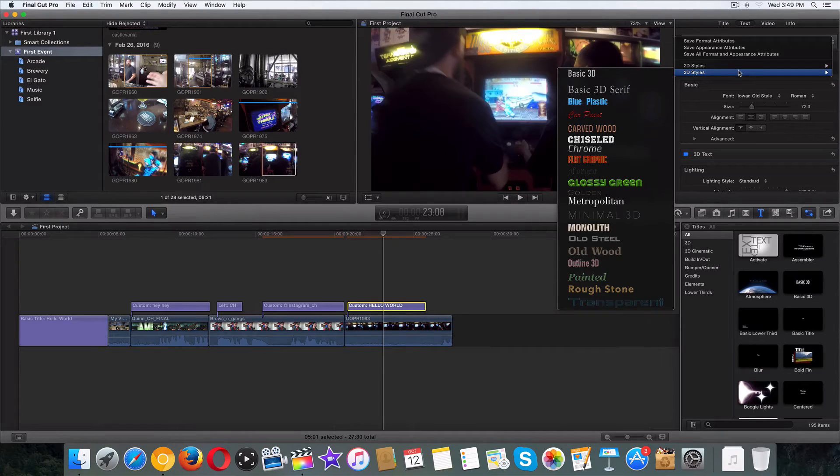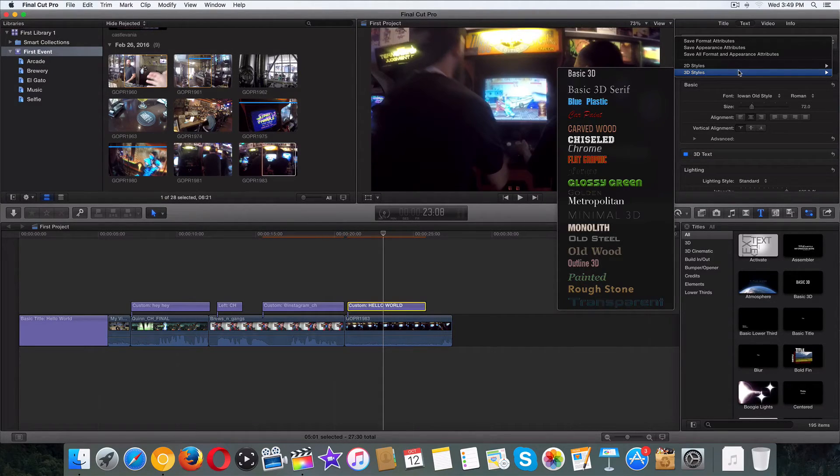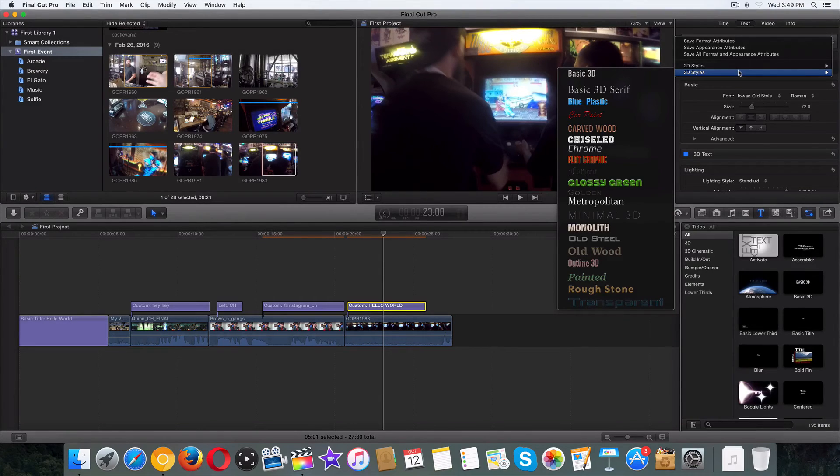Hopefully this made sense. Good luck with this. In the next video, we're going to talk about keyframing custom titles to create animations. All right guys, good luck and I'll see you over there.